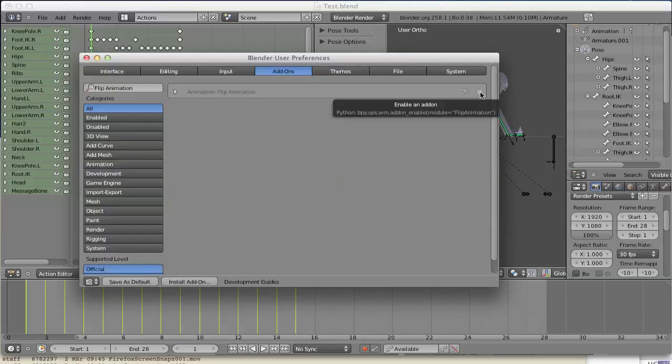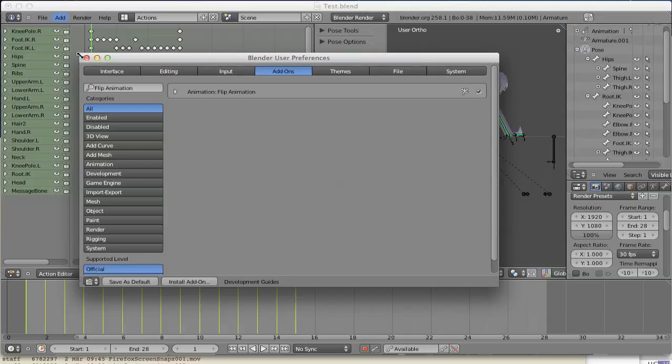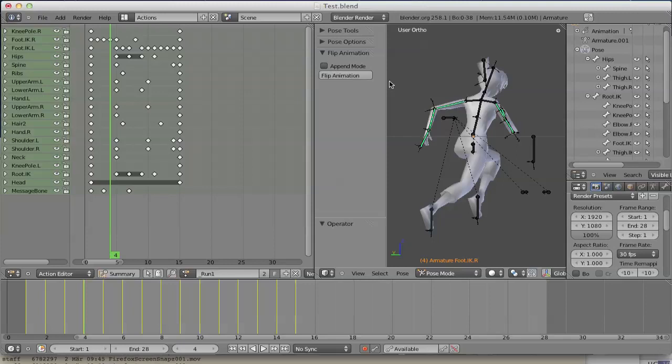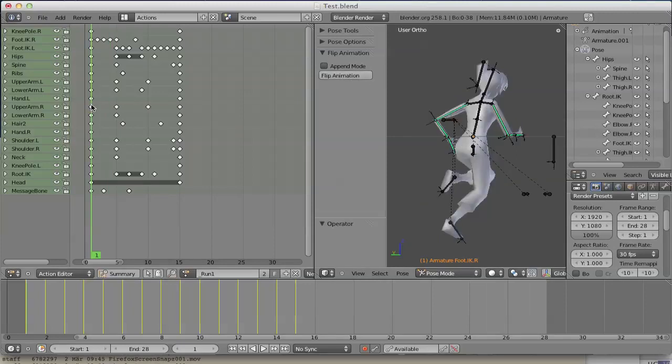Don't forget to check it as it's activated. So now you see this flipanimation icon.